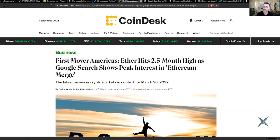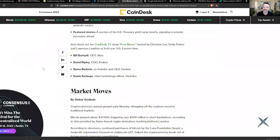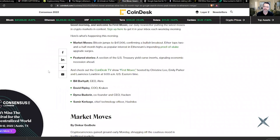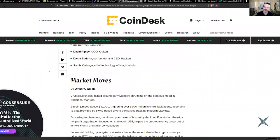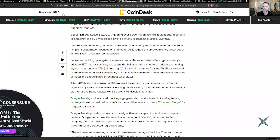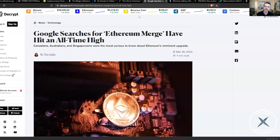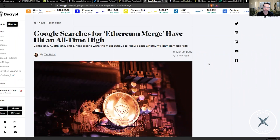Ethereum hits a two and a half month high as Google searches show a peak in interest for the merge. Yes, the merge is trending and Ethereum is right on the forefront of everything that's going on in this space right now. This is the beginning of that Ethereum 2.0, which they have since kind of renamed.